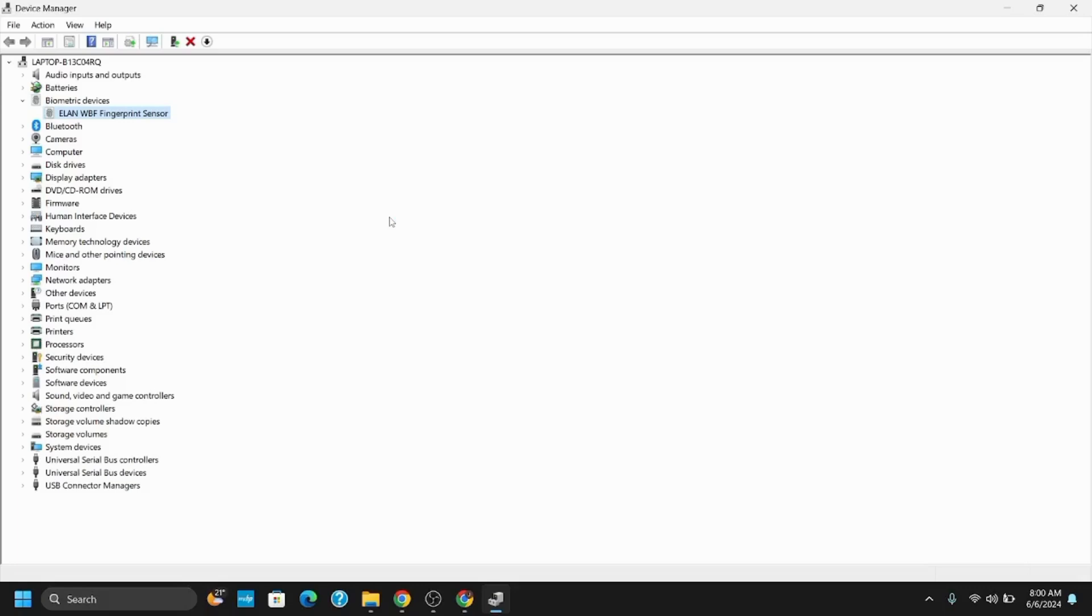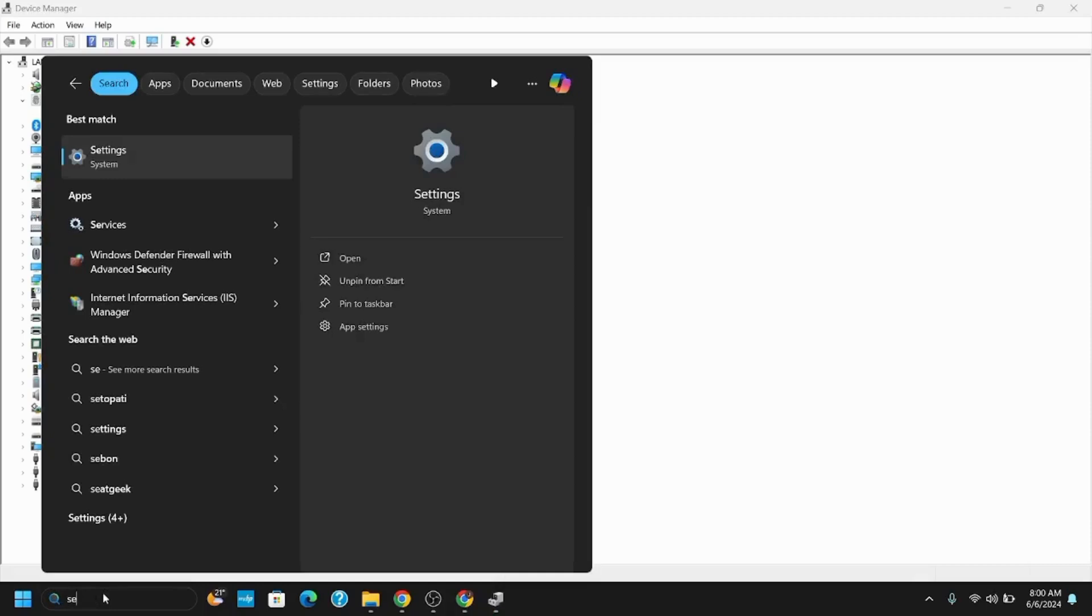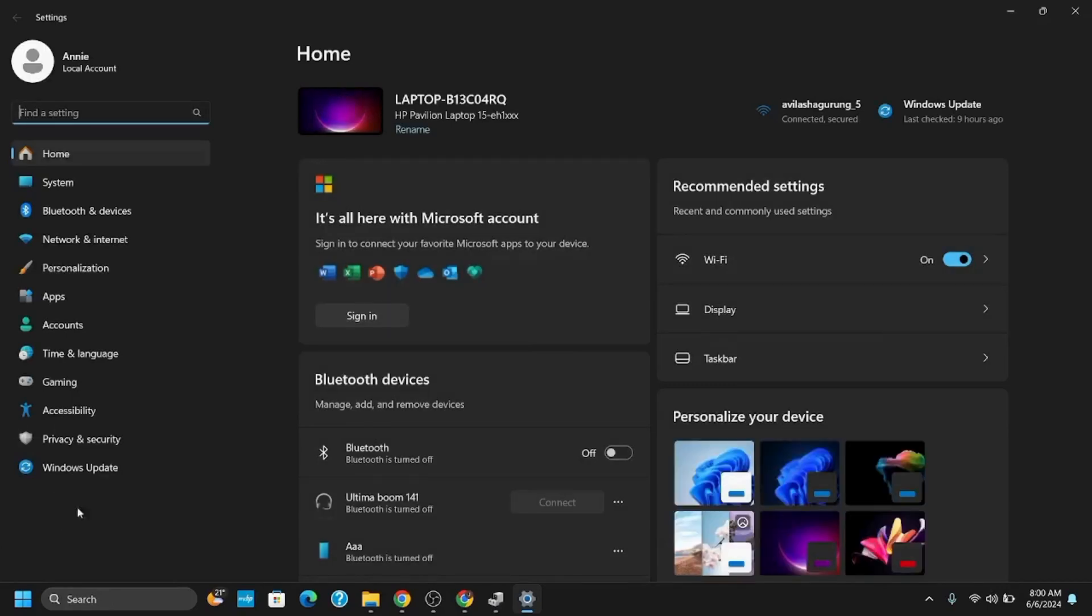Another specific step that you can apply is install the facial recognition as optional feature. For this, open Settings and press Windows+I to go to Settings, go to Apps, and there you will see the option called Optional Features.